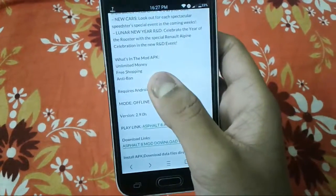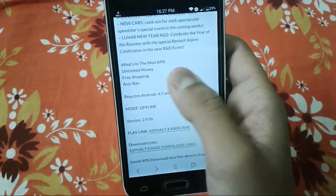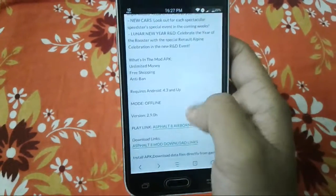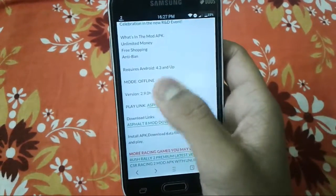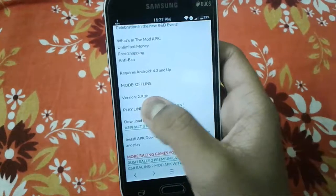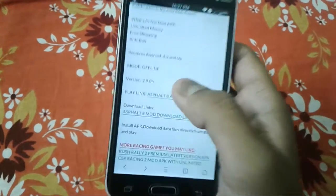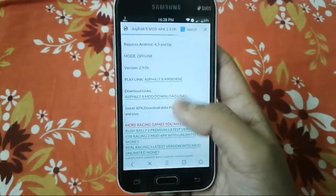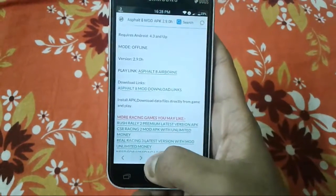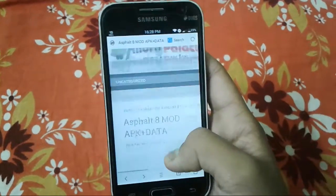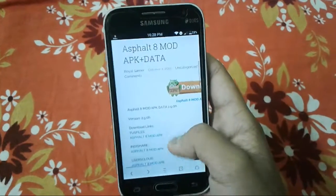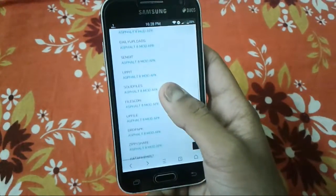You can see the modded APK contains an unlimited amount of money, free shopping, anti-ban, and it works as an offline game. The version is 2.9.0H and it requires Android 4.3 and higher.